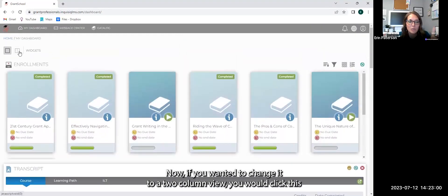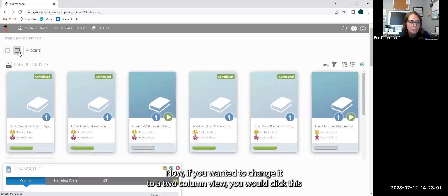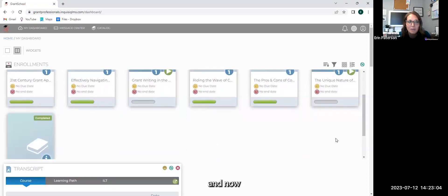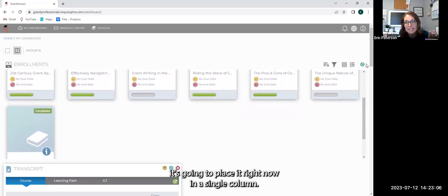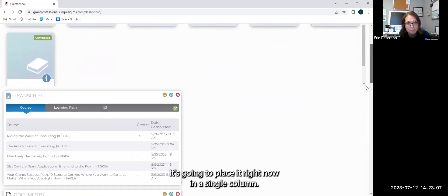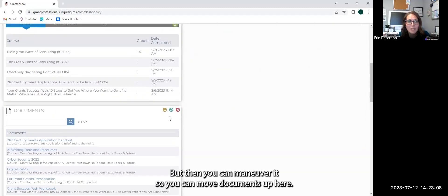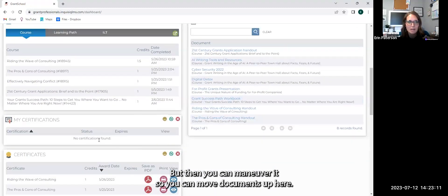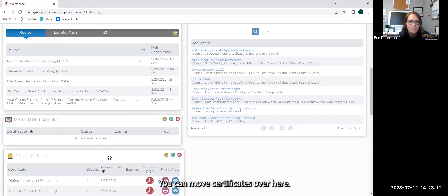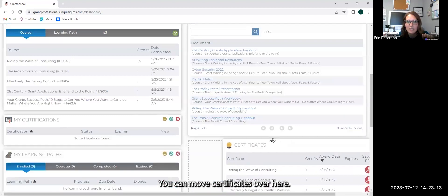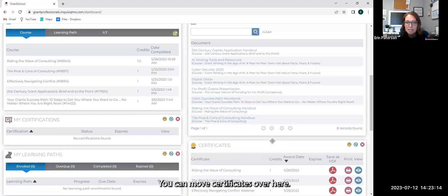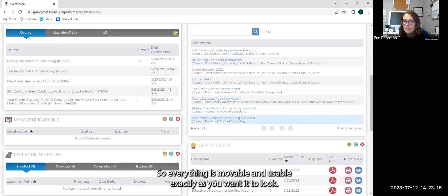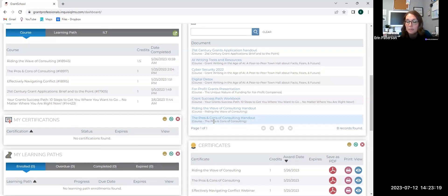Now, if you wanted to change it to a two column view, you would click this and now it's going to place it right now in a single column. But then you can maneuver it so you can move documents up here. You can move certificates over here. So everything is movable and usable exactly as you want it to look.